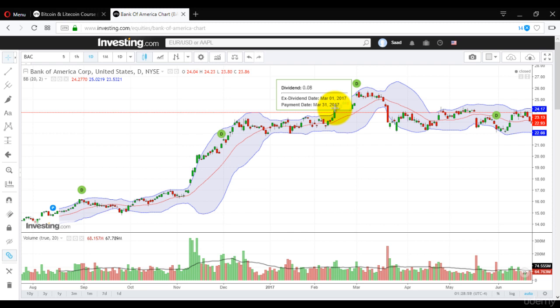Even if you believe the price is going up and you are following a direction-based strategy, if the result comes in it can change the direction. So don't risk it on the day of the result — get out, don't risk it, and make your money secure.